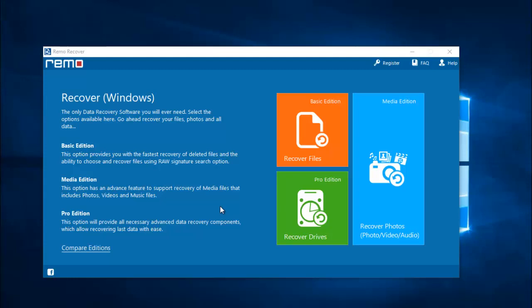Hey, what's up everyone. In this video I will be showing you how to recover deleted or lost data from your OnePlus 6 by making use of a recovery software. This is the software I will be using on my OnePlus 6 — I have already connected my phone to my computer and I will run this software to recover the deleted data.